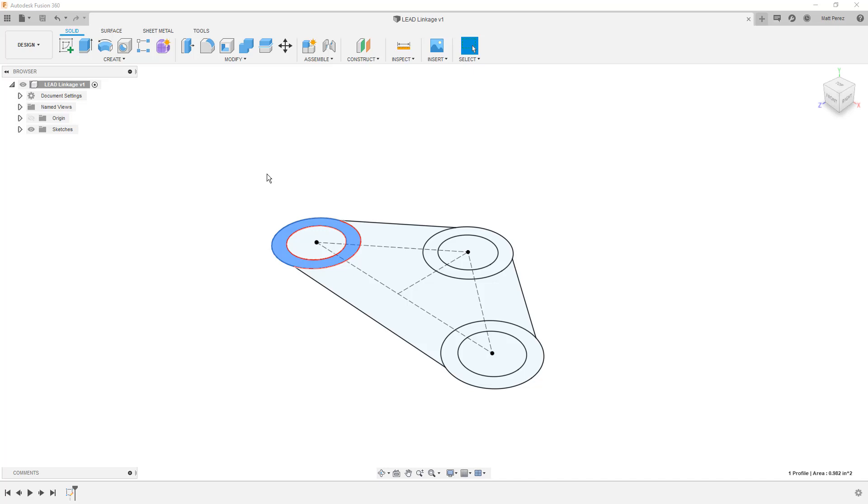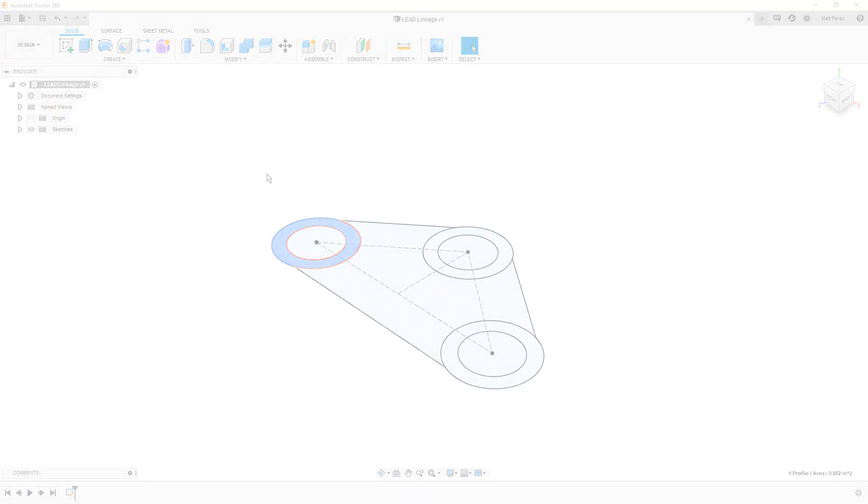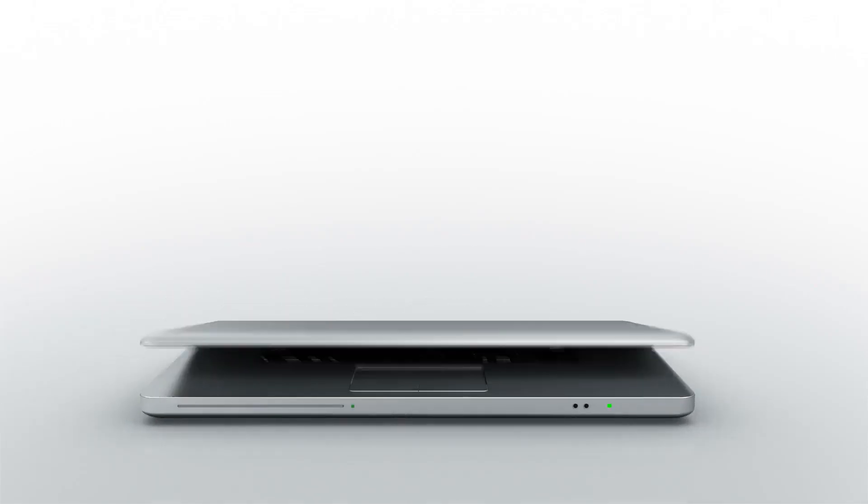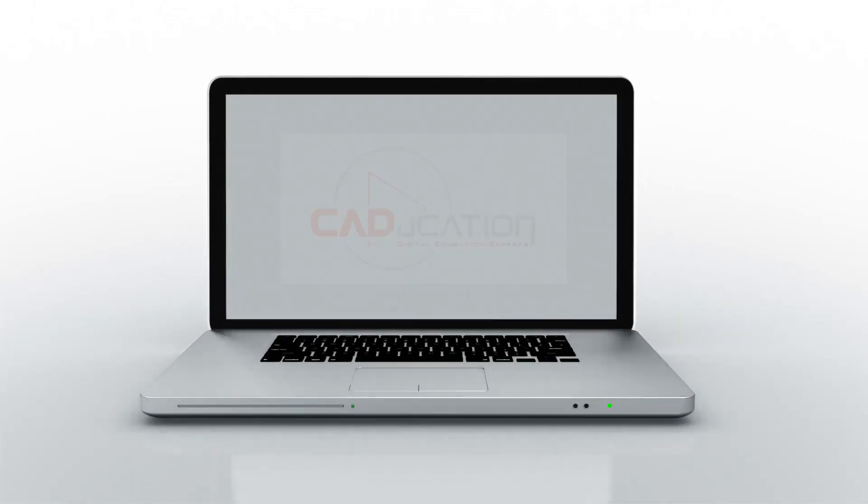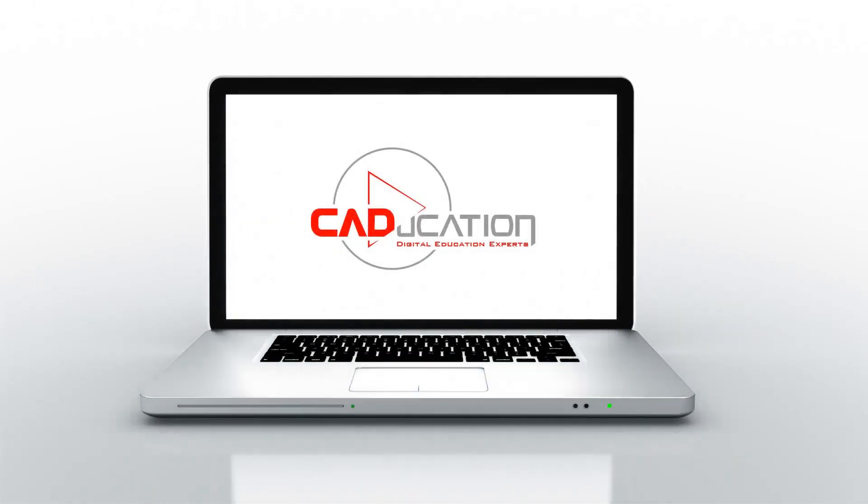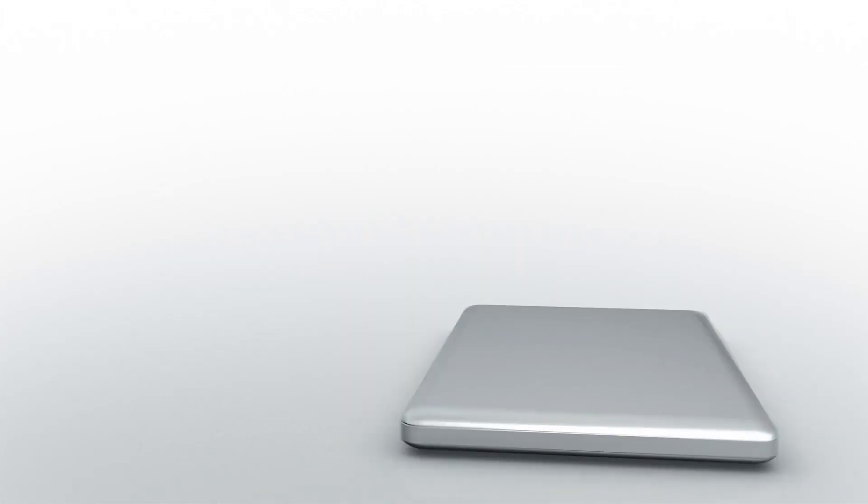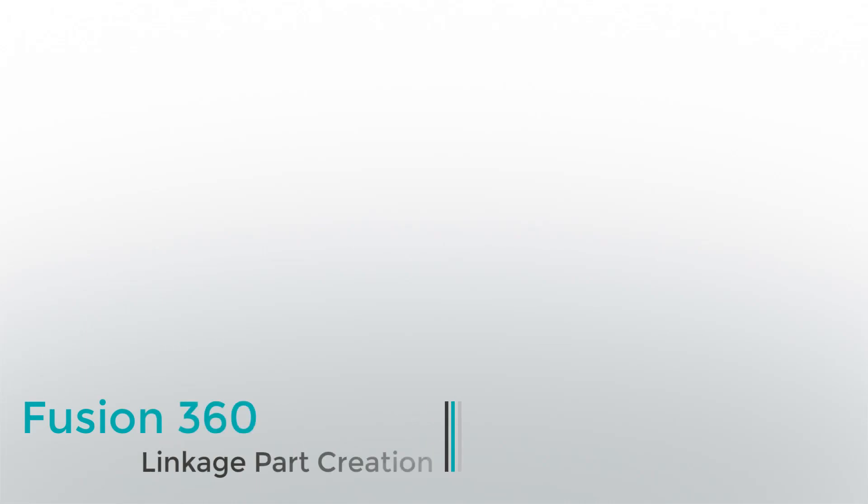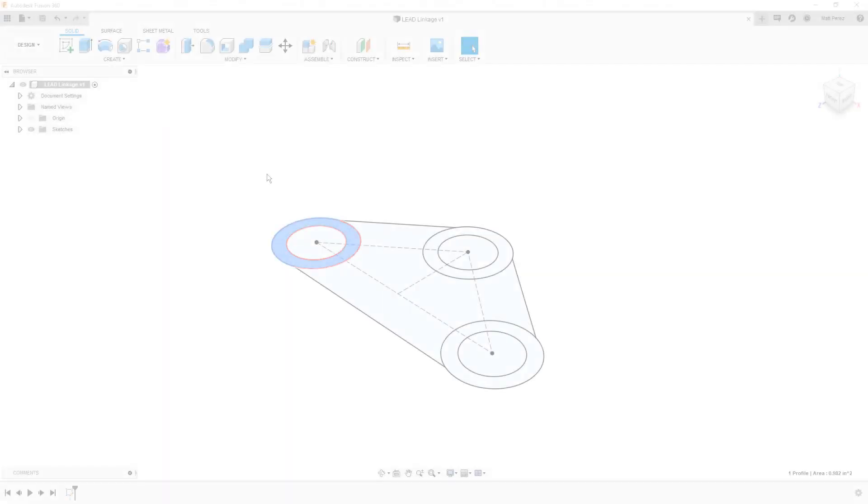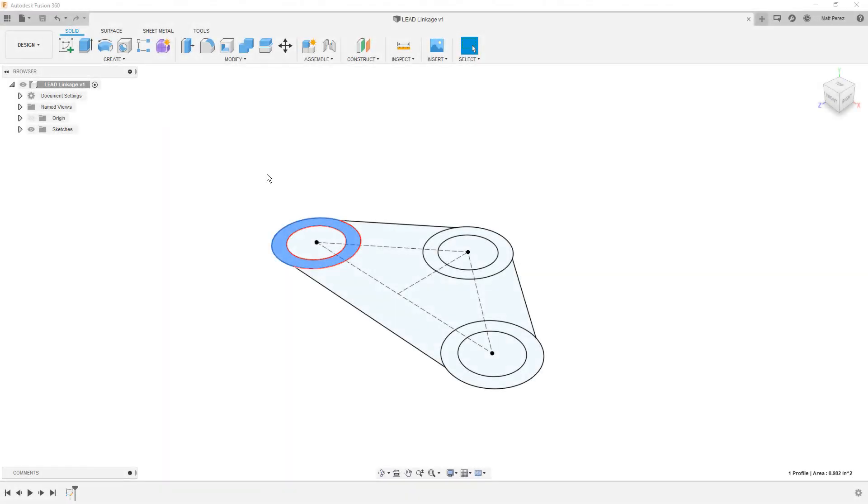In this video we're going to create a solid linkage body from the sketch. Thanks everybody for tuning back in.